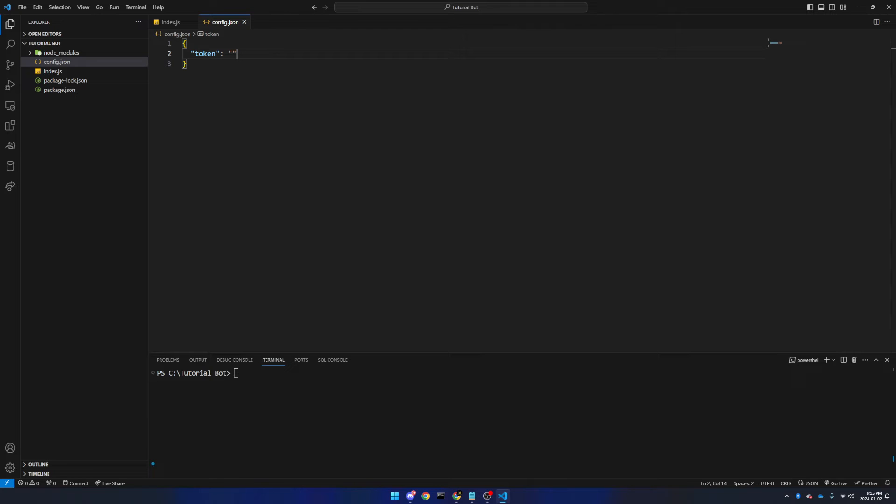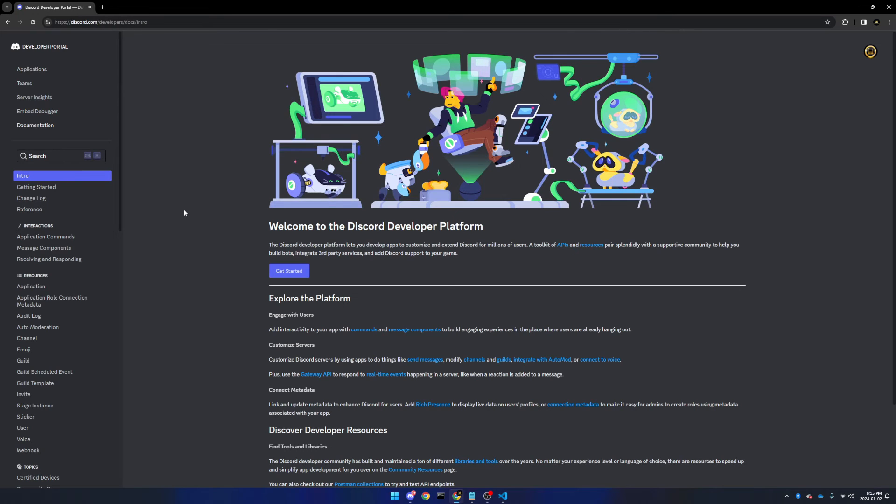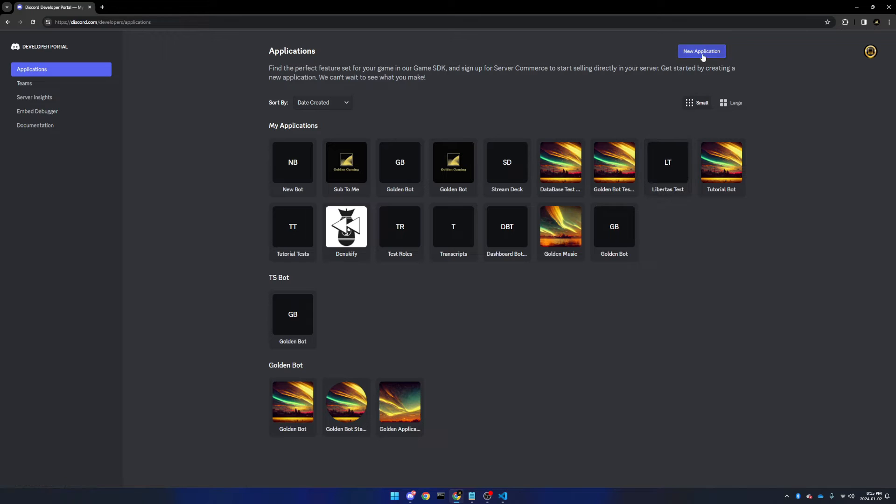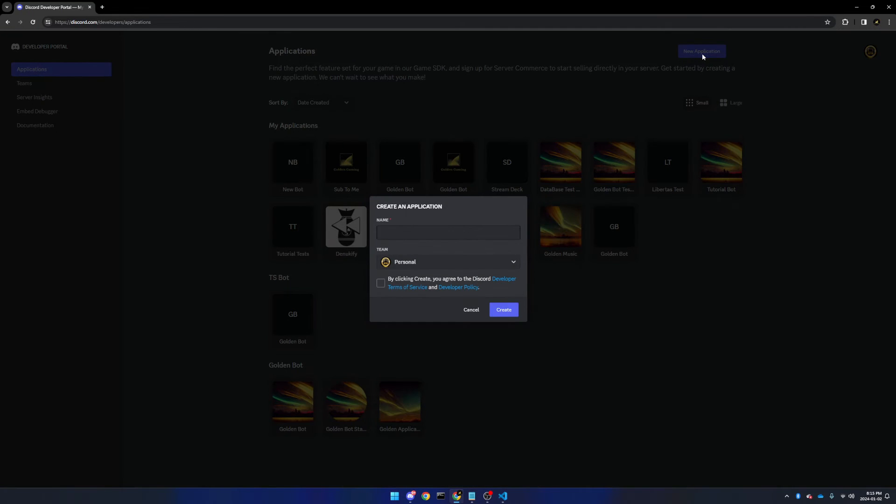Now we need to go to the discord.dev website. So if you see here, you'll be brought to this page. Up at the top left, click applications, and make sure that you sign in on the correct account.